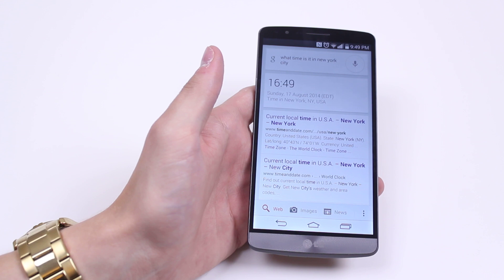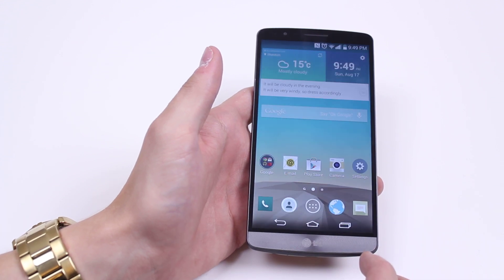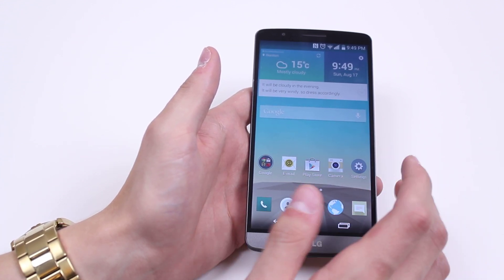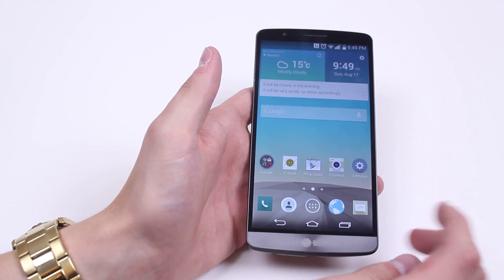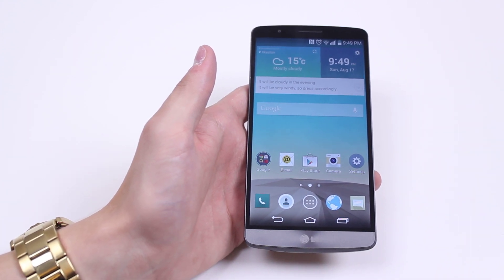So that's how I'd use my voice to ask Google a question and perform a Google search on the LG G3. Thank you.